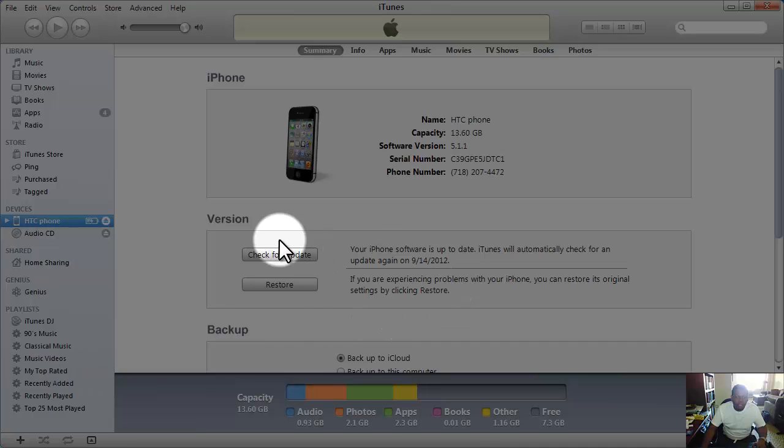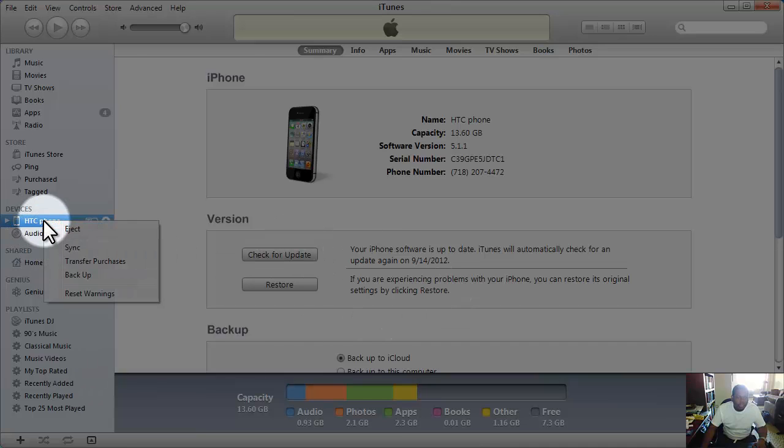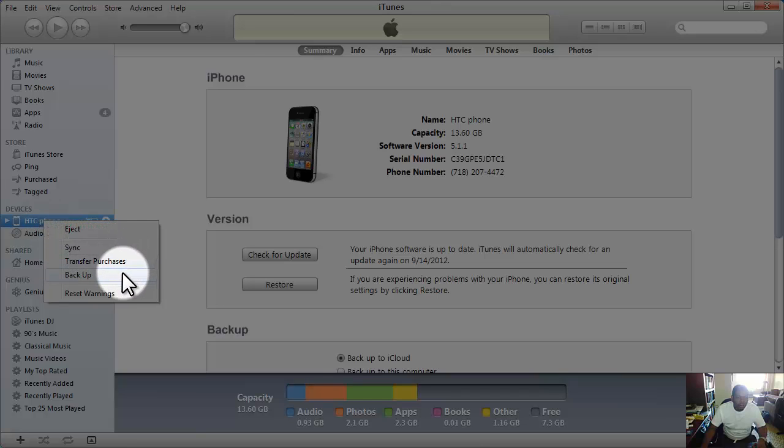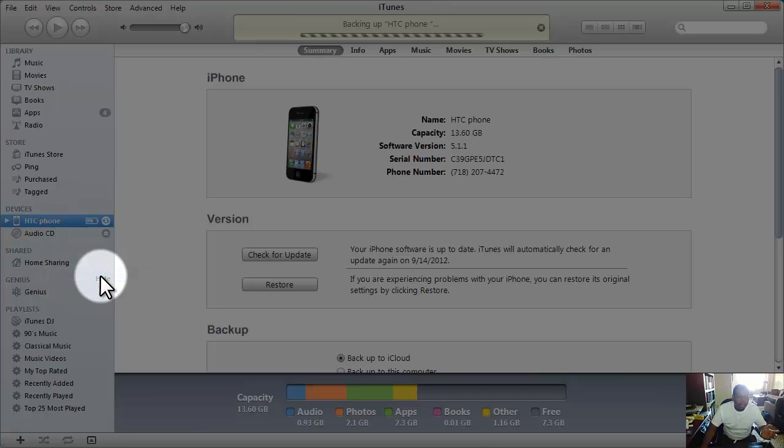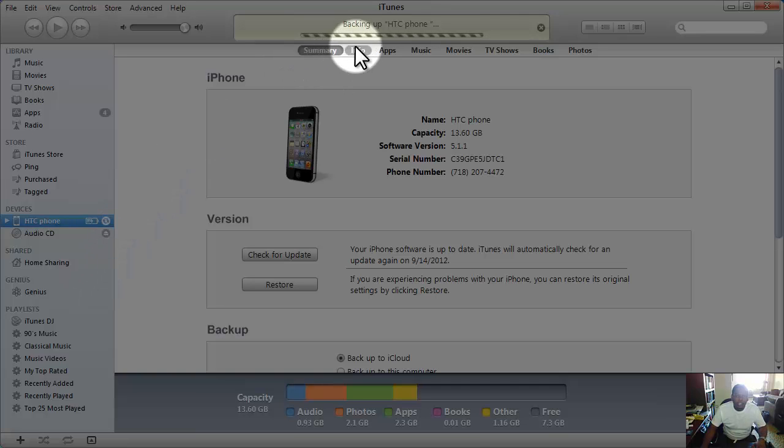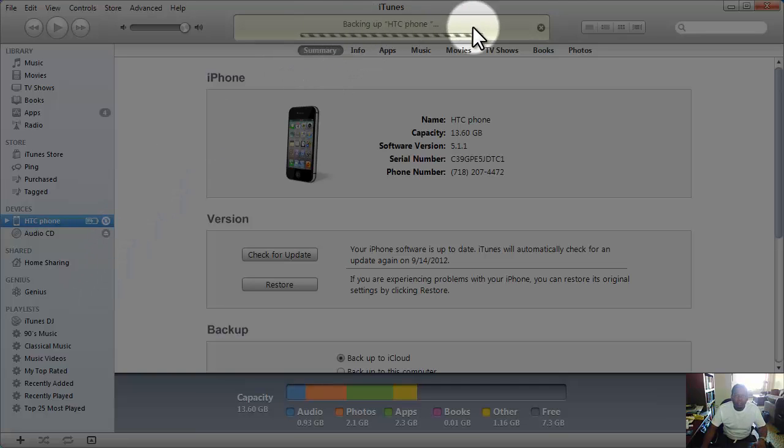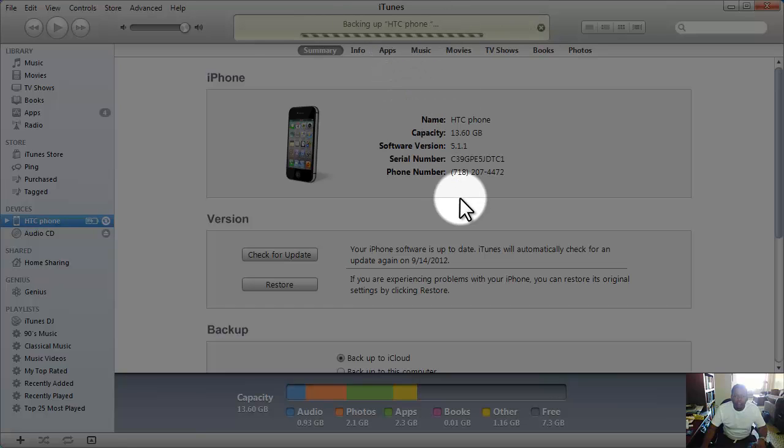I just want to back up, so I'm going to right-click here and click on backup. I see a backup here, and right now it's backing up HTC phone. So I guess that's a good thing.